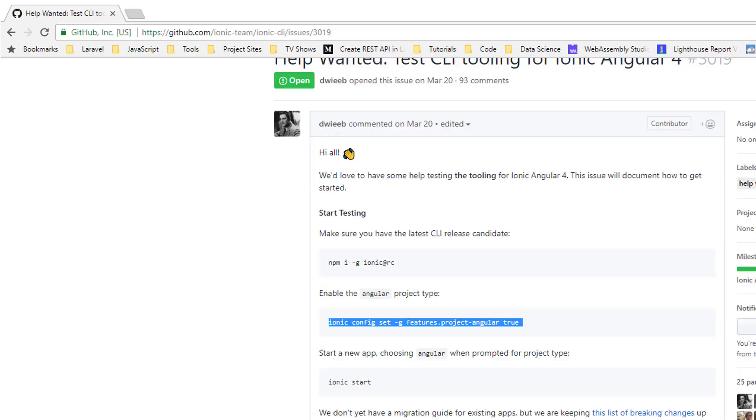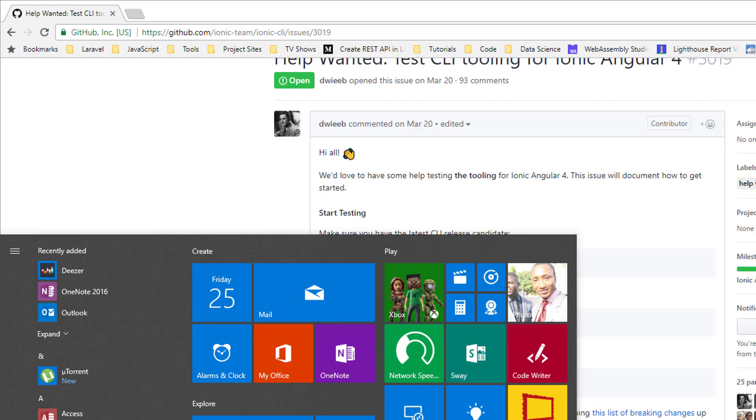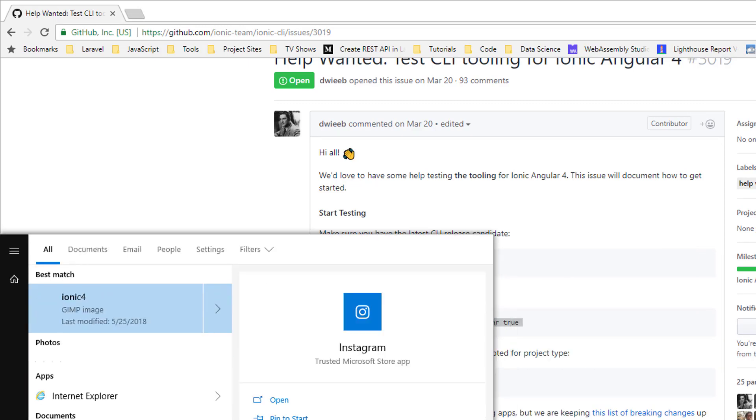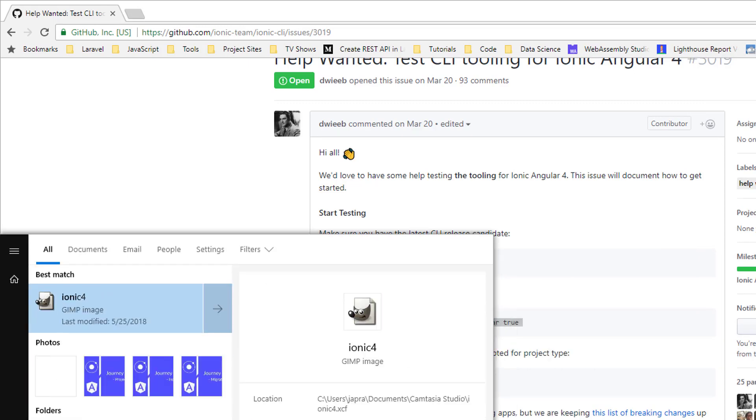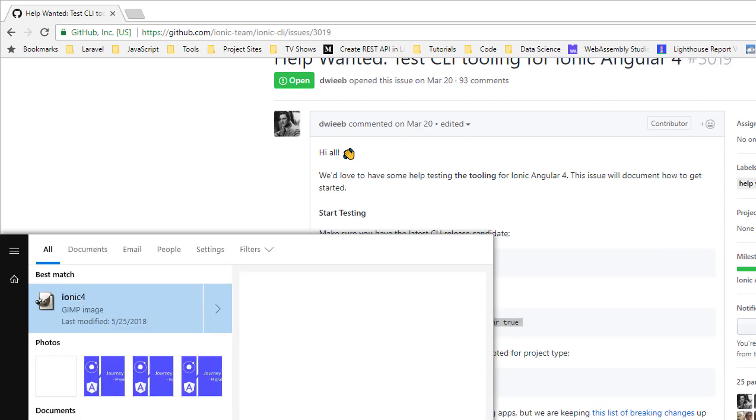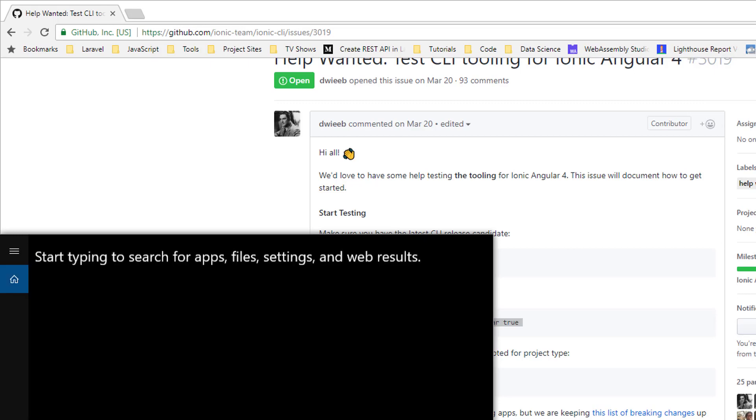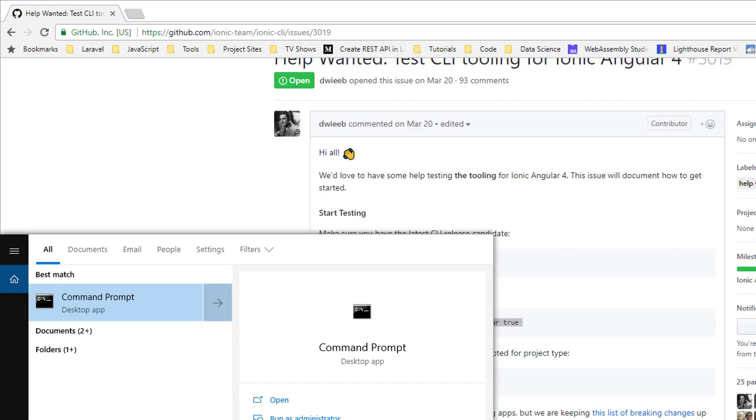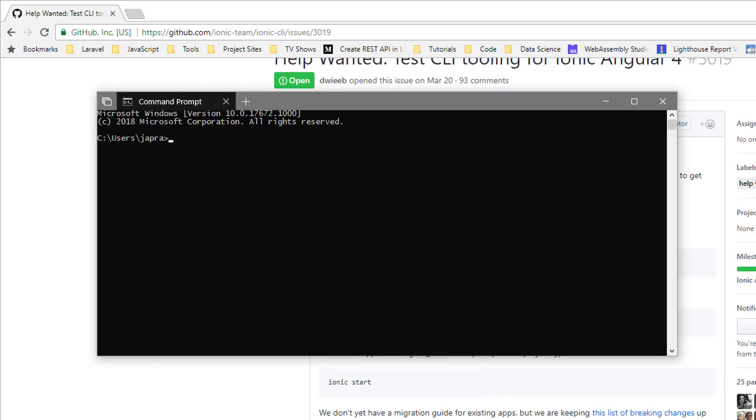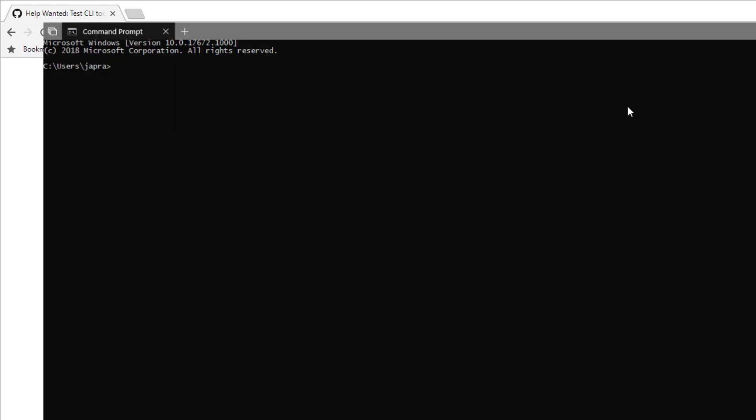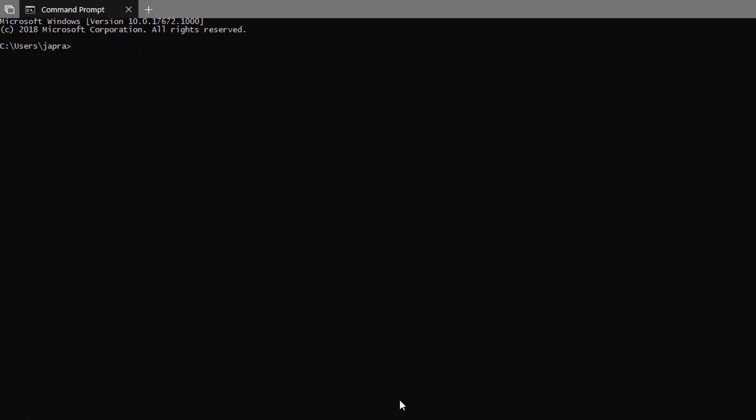Now let's look at the project structure of Ionic 4. To see how the Ionic 4 project structure has changed or the differences between that and Ionic 3, we're going to create two applications: an Ionic 3 project and an Ionic 4 project.